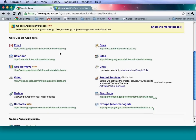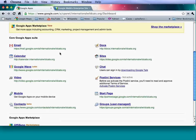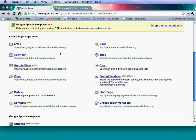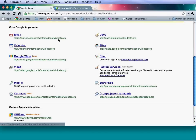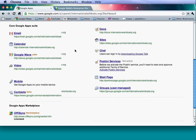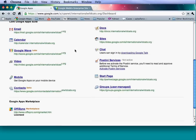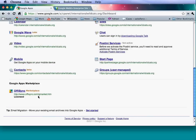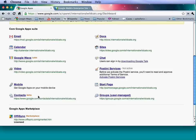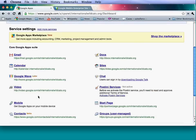The Google Apps Marketplace — in January, an education-specific section was released. This is a great place to leverage tools that partners have built specifically pertaining to education. Within the marketplace, you can also see other things built for businesses or Google Apps in general.